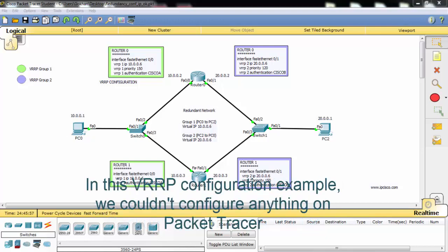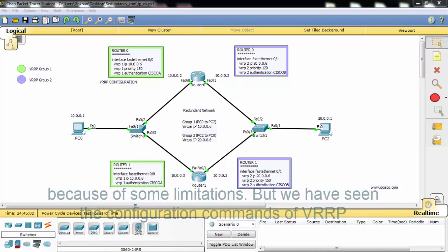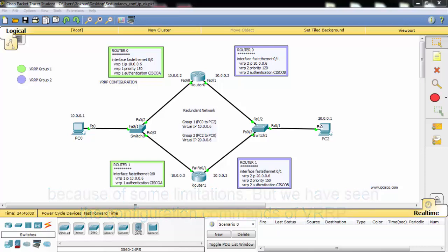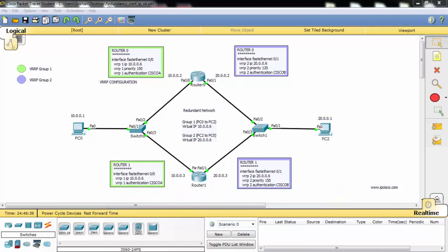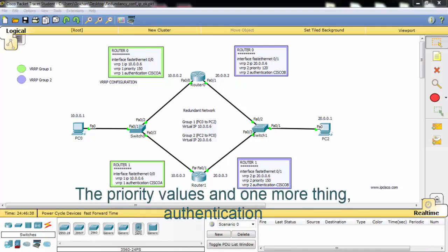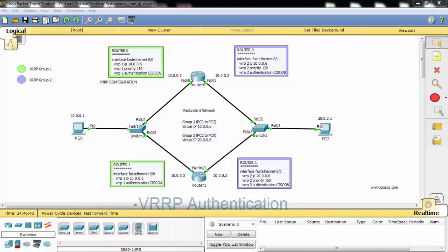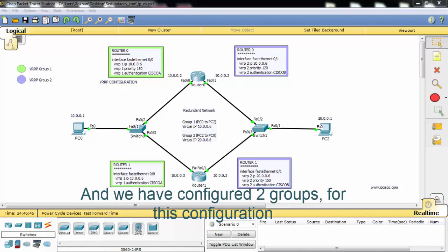In this VRRP configuration example, we couldn't configure anything in Packet Tracer due to some limitations, but we have seen the configuration commands of VRRP. Like HSRP, in VRRP configuration we configured the virtual IP address, priority values, and VRRP authentication. We configured two groups for this configuration.